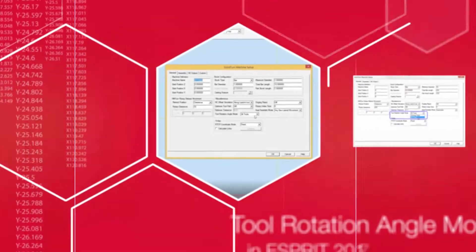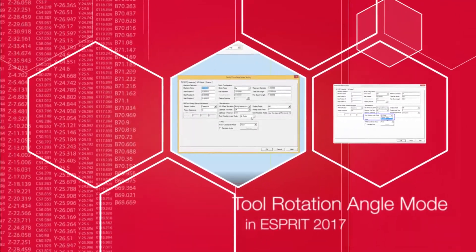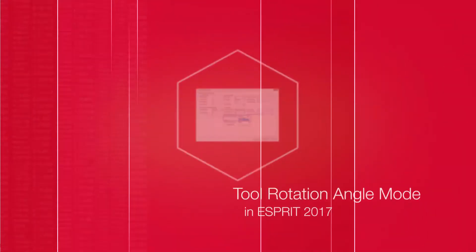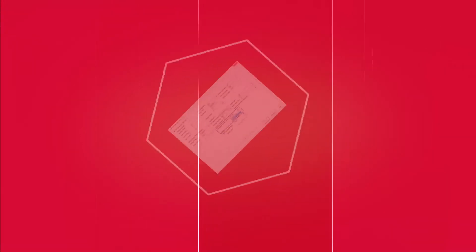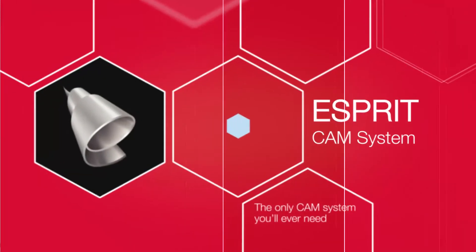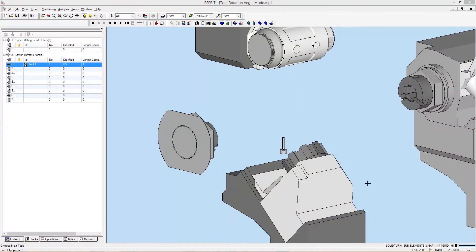Hi and welcome to Esprit Tips and Tricks. Today I'll be showing you an improvement to Esprit 2017 contained within the machine setup, Tool Rotation Angle Mode.